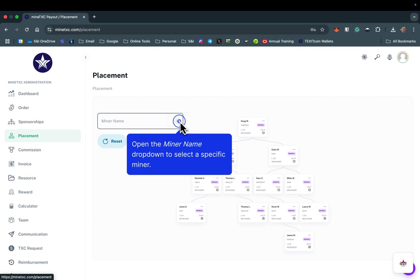Due to the binary nature of the Texacoin Sponsorship Network, please note that you will not see an individual listed in the drop-down menu if they already have somebody placed on both the left and right side.